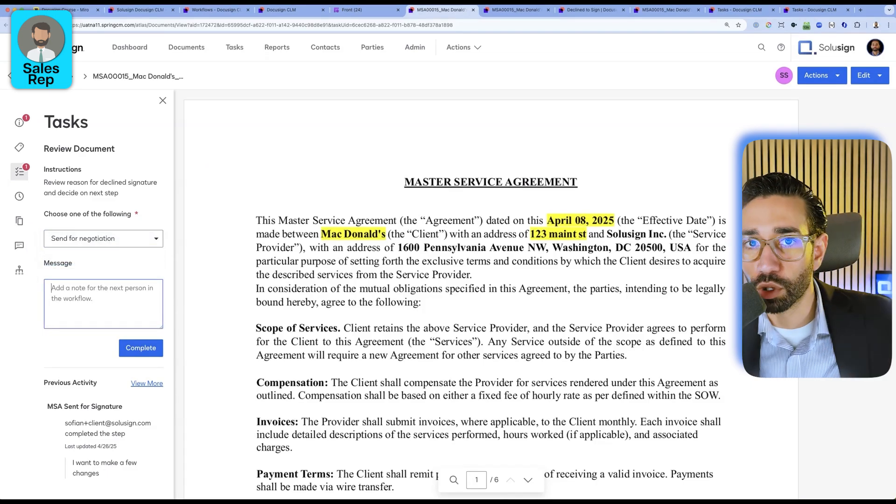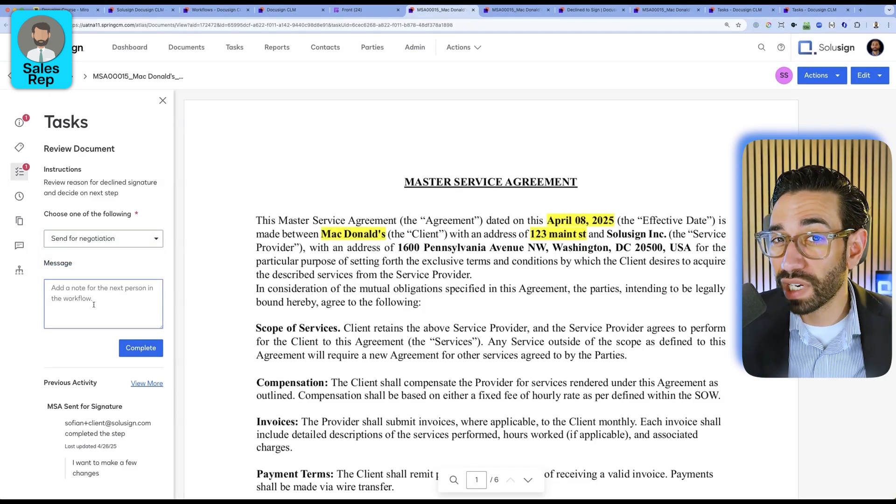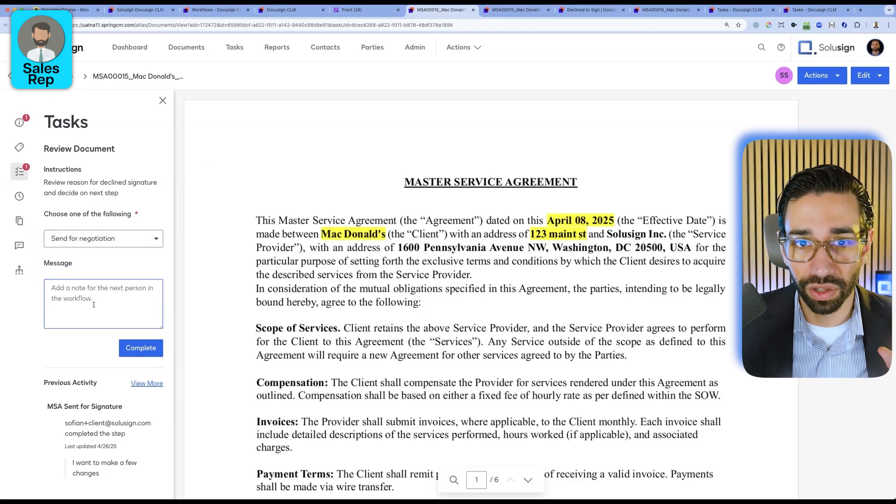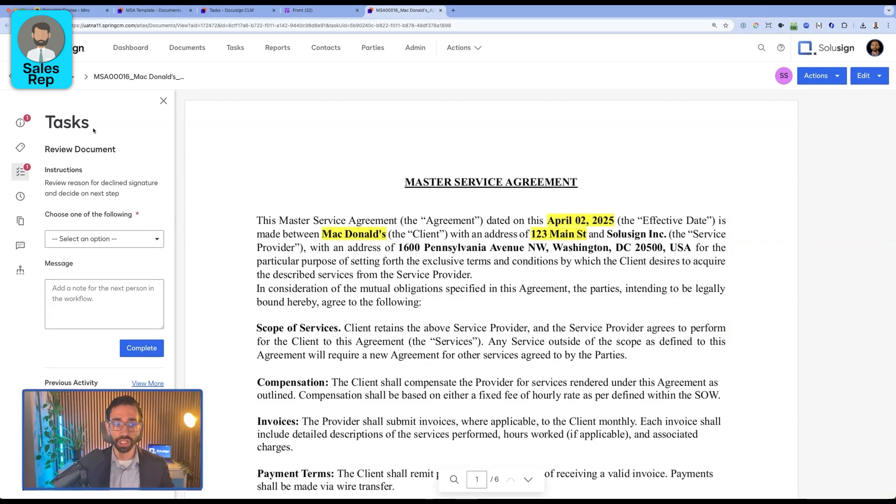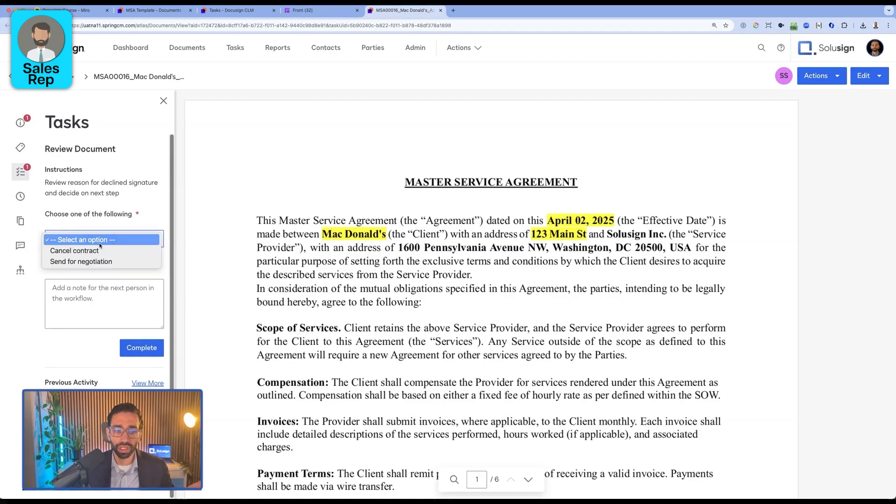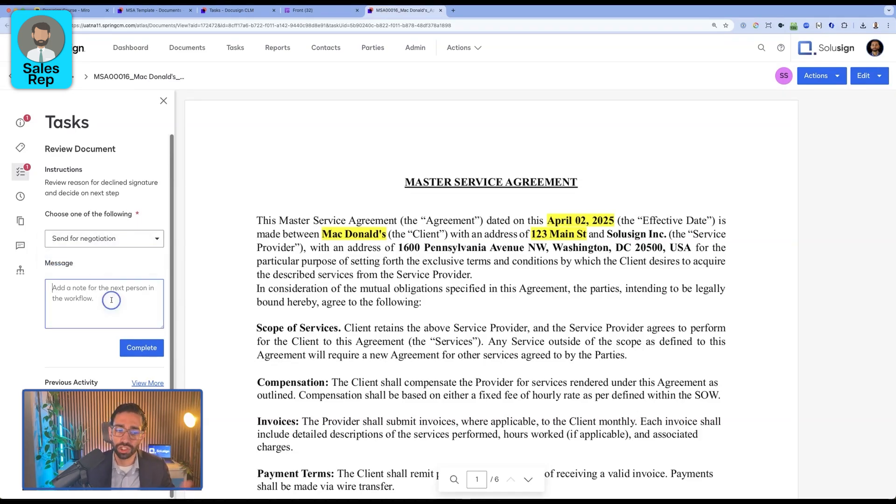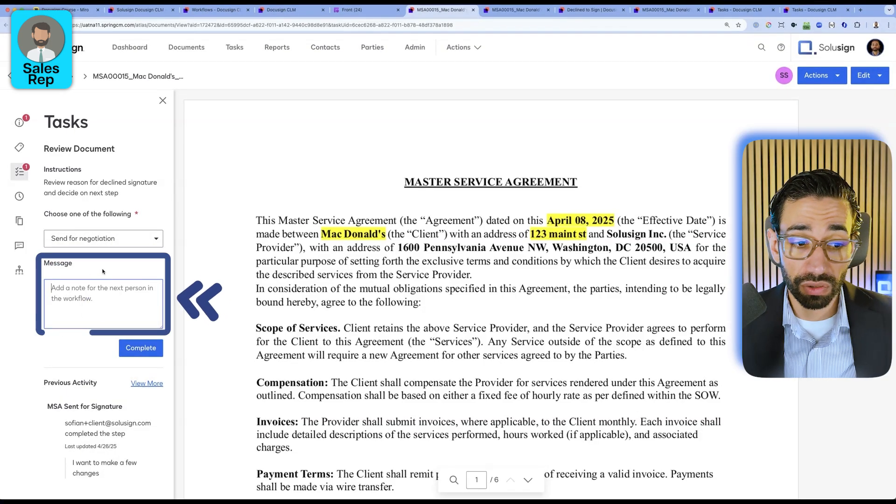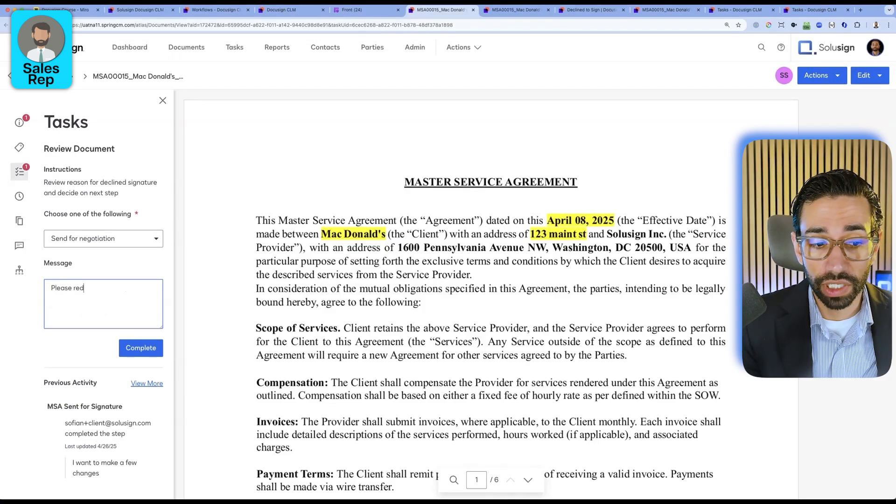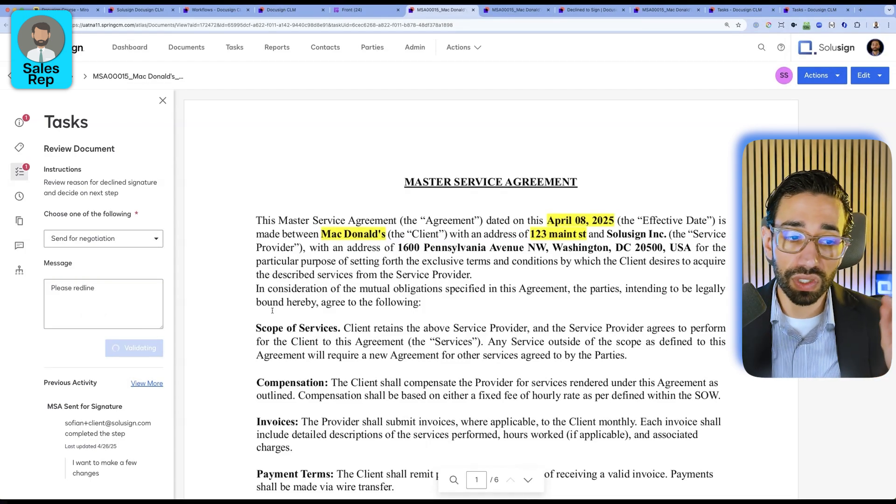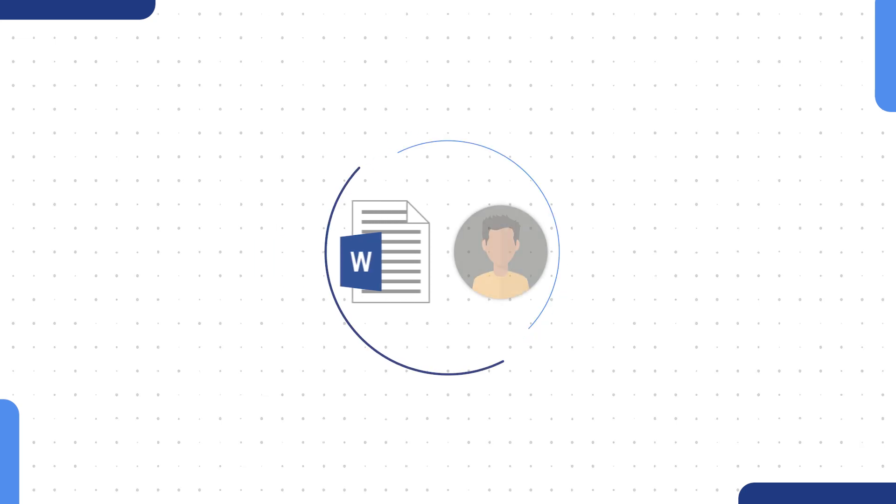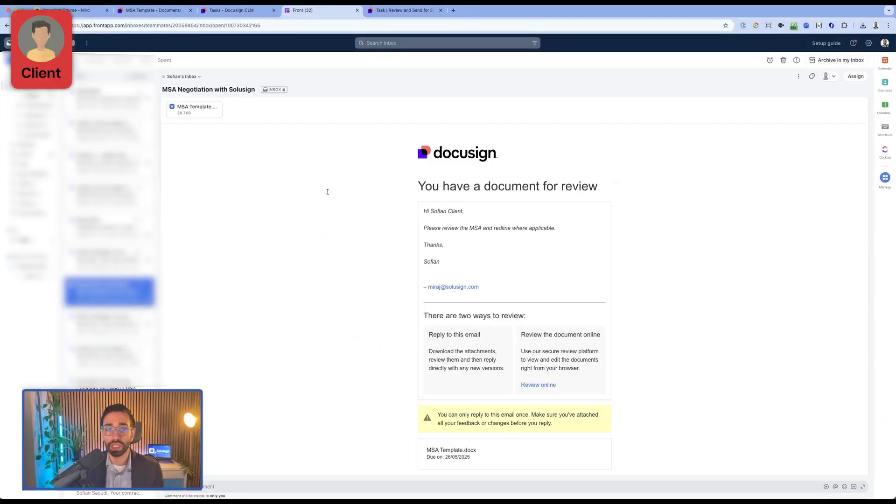Obviously, this is the most complex route because this is really where the value of CLM is. If we open our task, we can see that the client said that they want to make a few changes, but we're not exactly sure what the actual changes are. So here we're just going to send the document for negotiation and say, please redline. And so this is going to send a Word version of that document directly to the client.